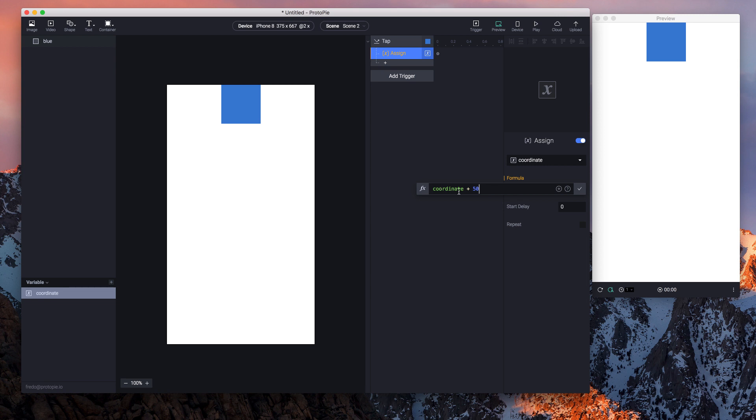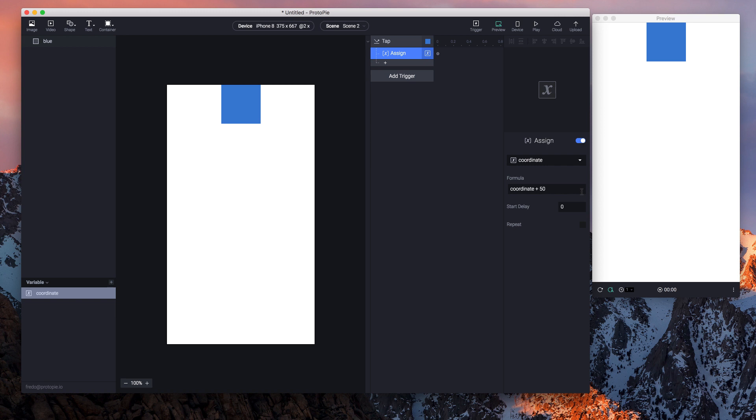You don't have to use the back tick like you have to when it comes to layers. Just type the name of the variable. So what I want is 'coordinate plus 50'. What it means is that I take the initial value of the variable coordinate and add 50 to it, and this new value will overwrite the initial value of coordinate.